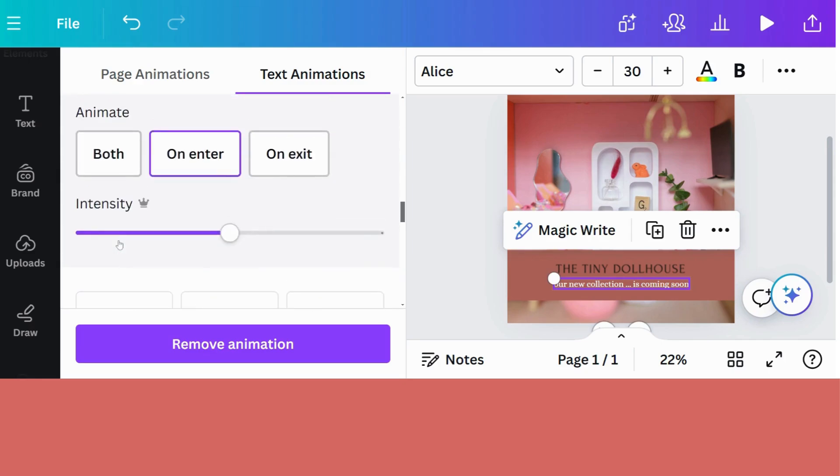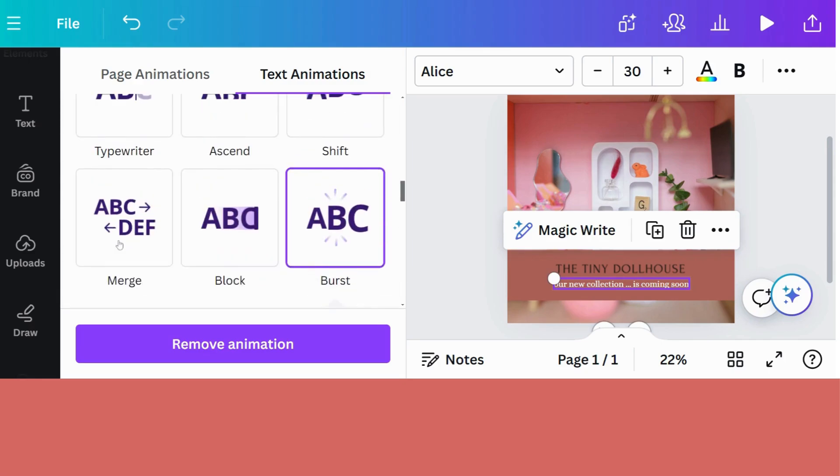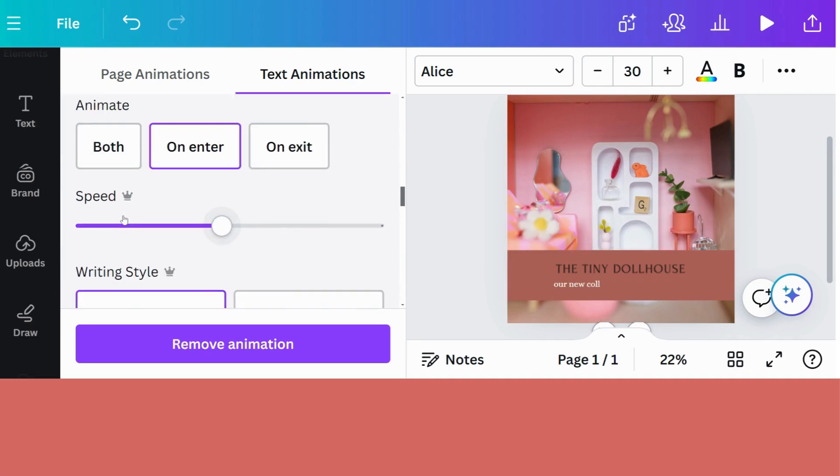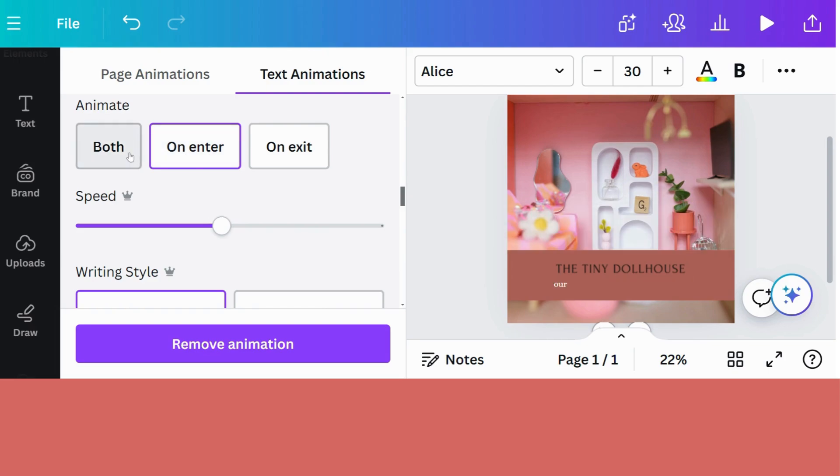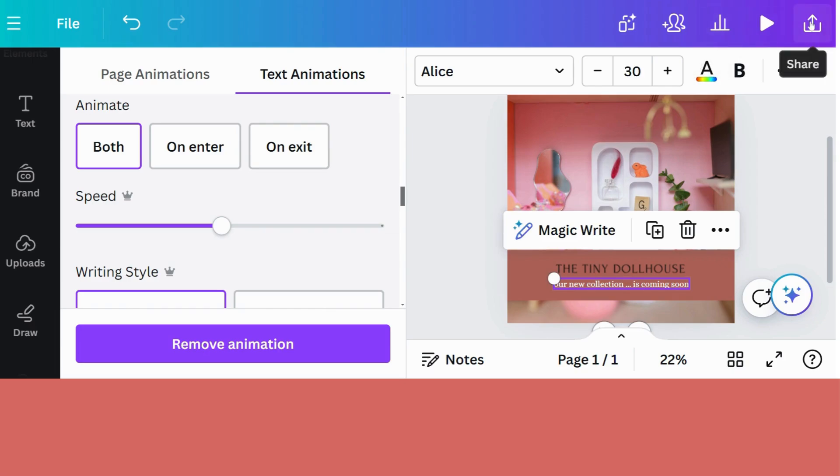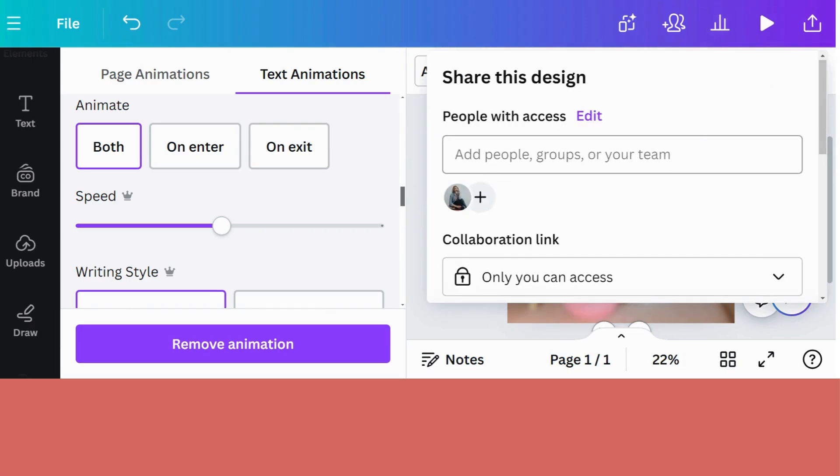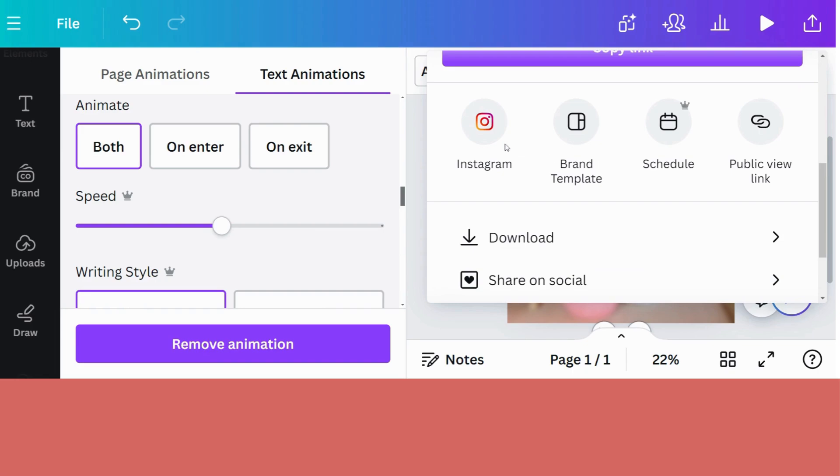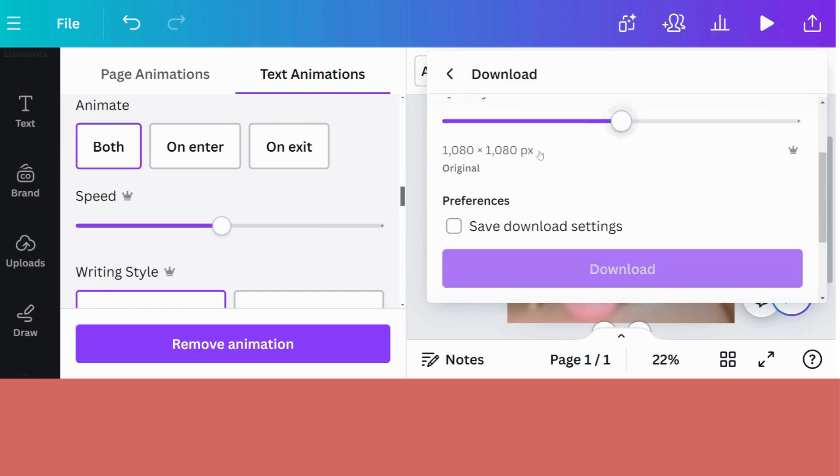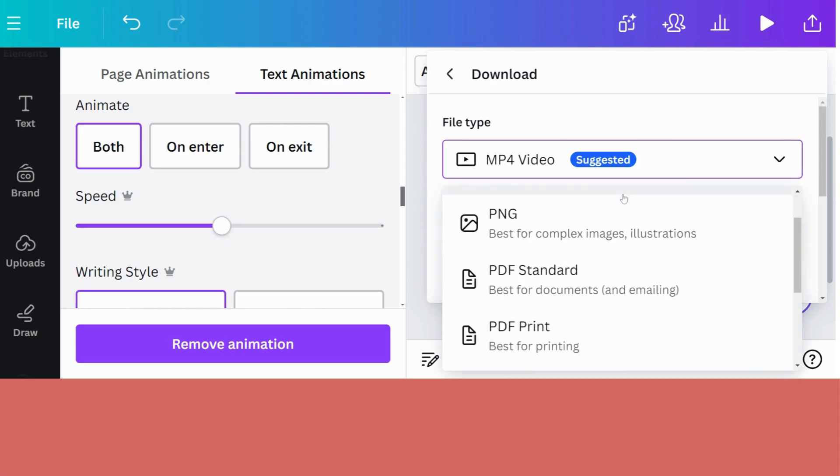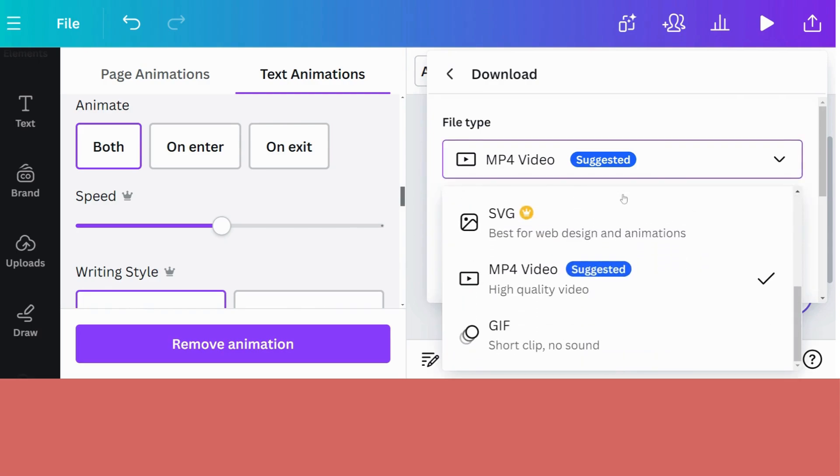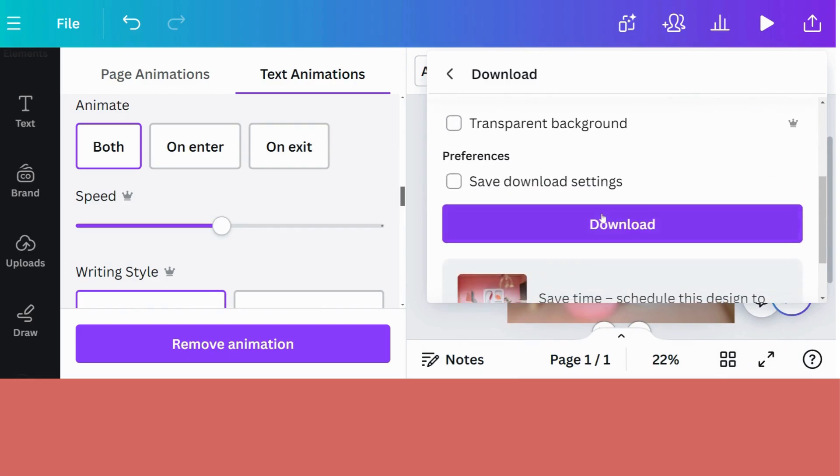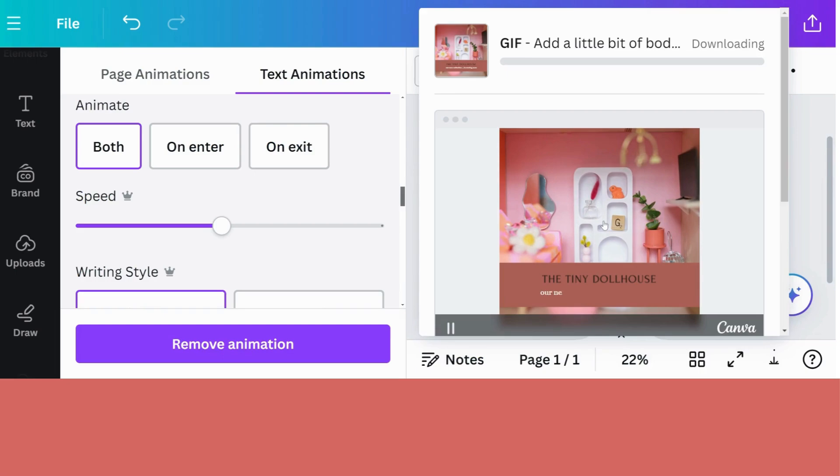So I'm going to go with the typewriter. I'm going to choose it on both. And now all that I have to do is to share it. So I'm going to share it. Download. You can, of course, do it as a video. But for today's purposes, we're doing everything as a GIF. So I'm going to do a GIF. And download.